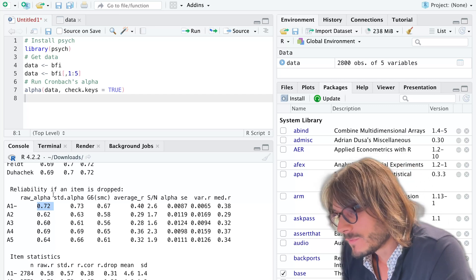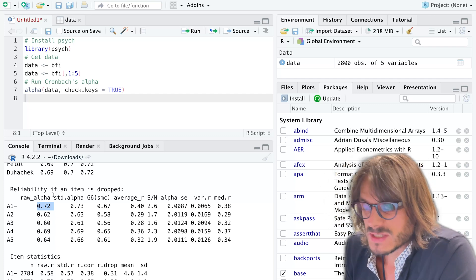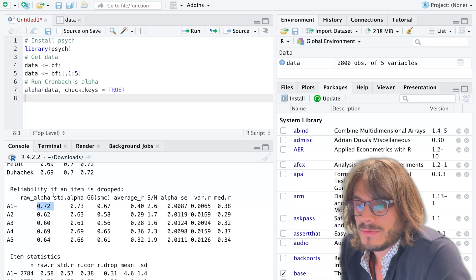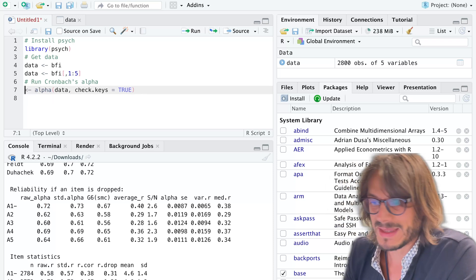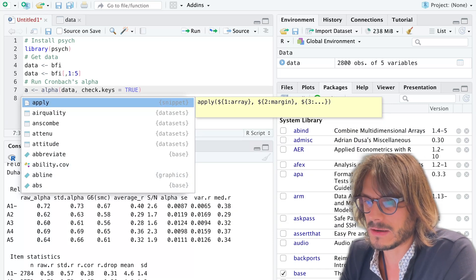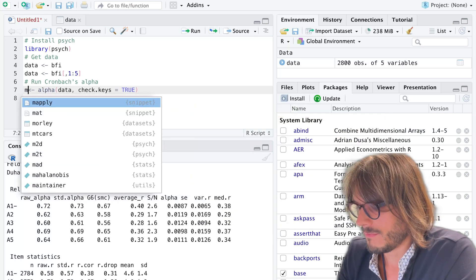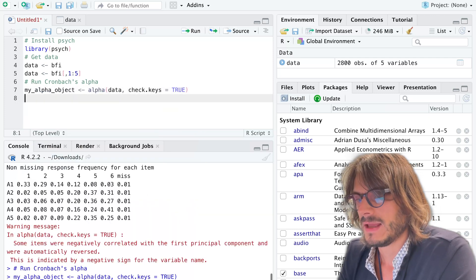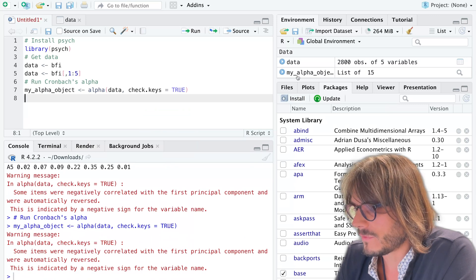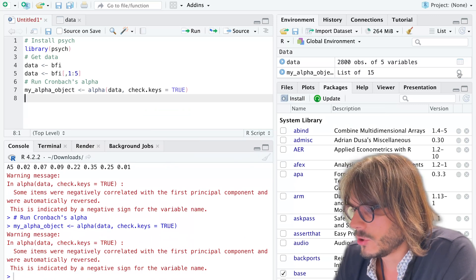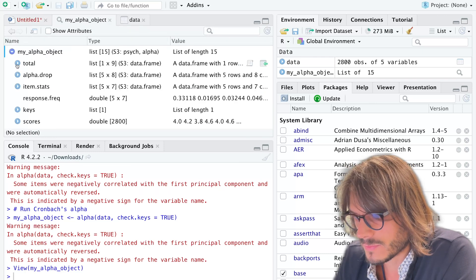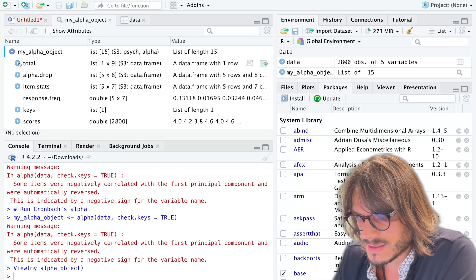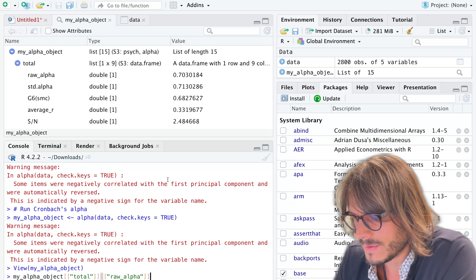That's it for the main use of Cronbach's alpha. There are other things you can do with this function. You can store alpha in an object and then mine for certain information in the object. For example, if you type my alpha object and run that, then you can mine for information. Let's say you just want to report Cronbach's alpha—you can look into this object which you've just created and see it's over here, raw alpha.